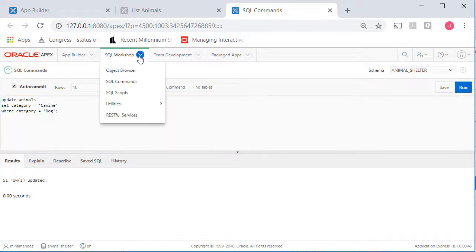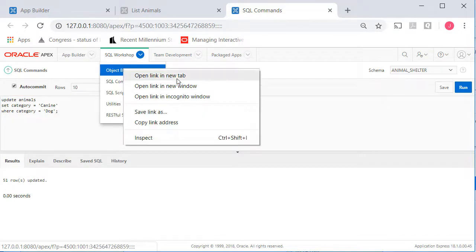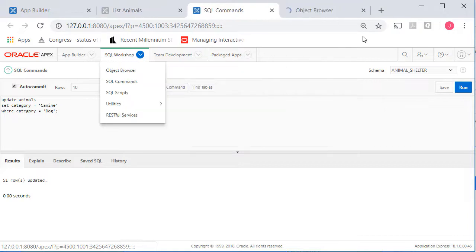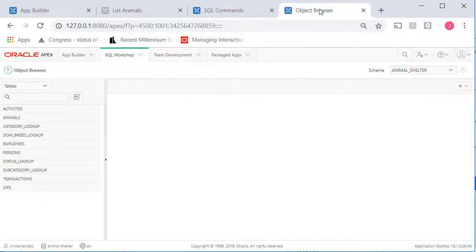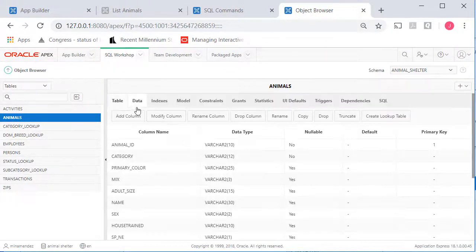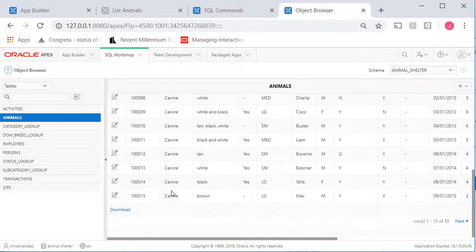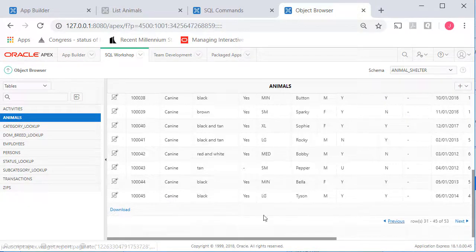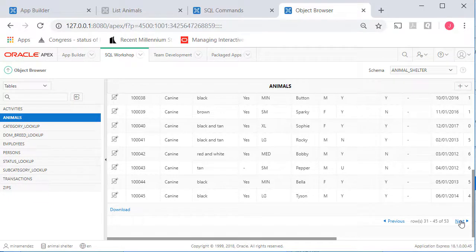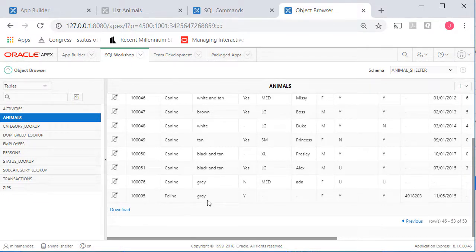If I click on SQL workshop, do a right click, open up object browser, look at the object browser, go to animals. I'm now seeing under the data tab, I'm seeing canine. If I advance to the end, I'm seeing that I have my feline that we added in a form just a few minutes ago.